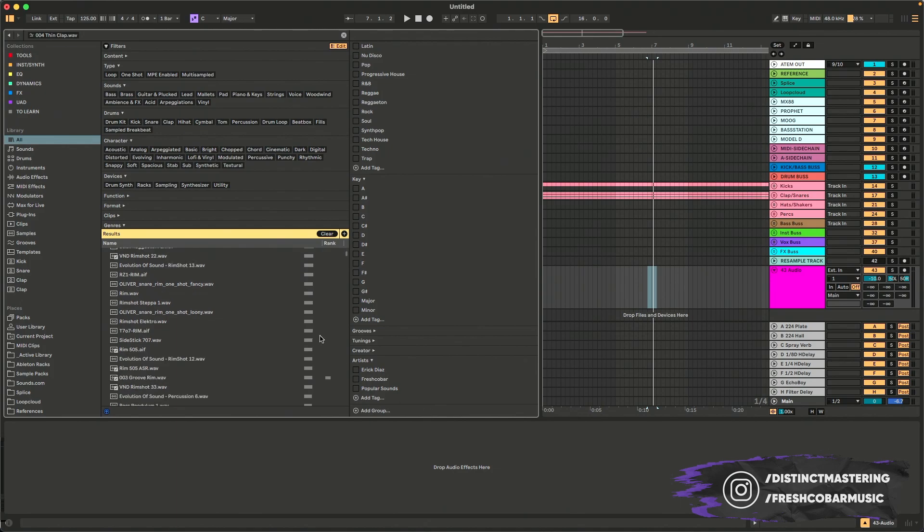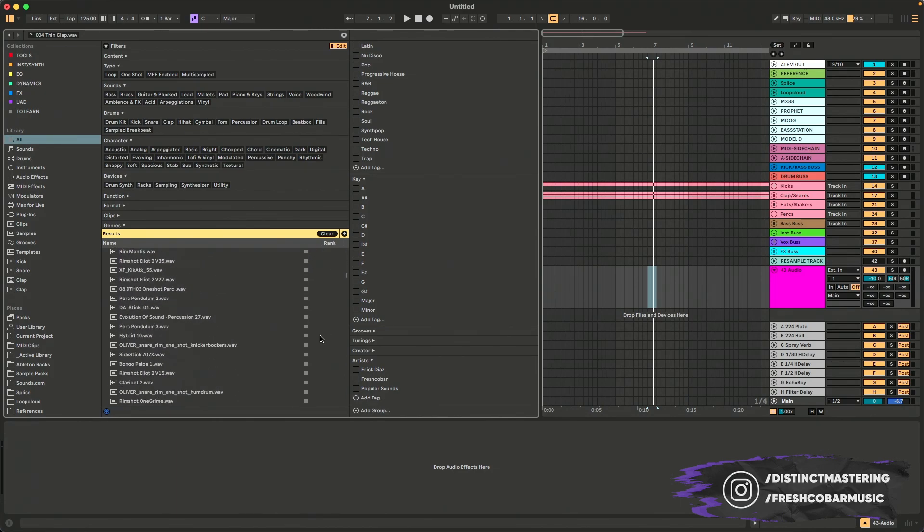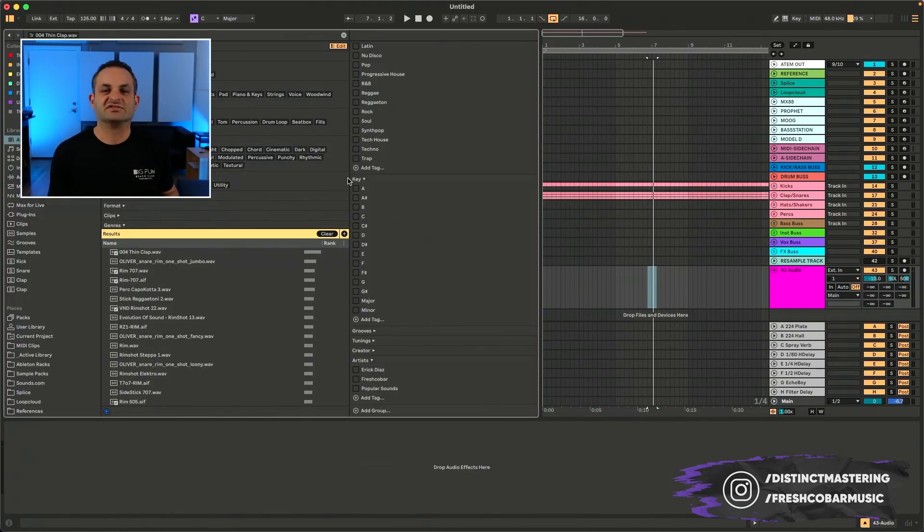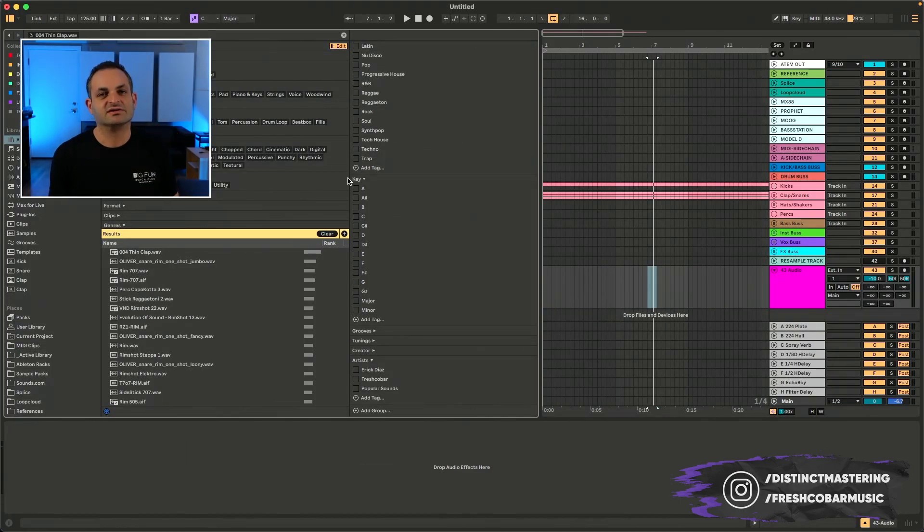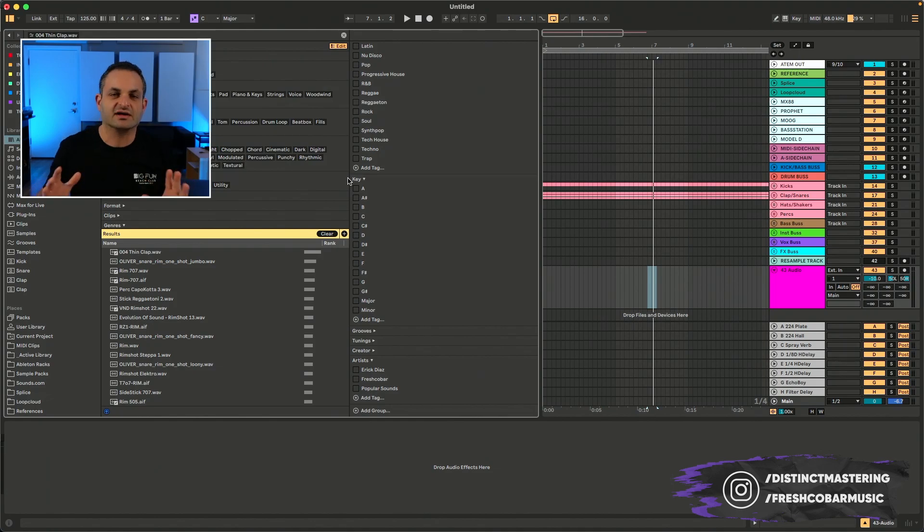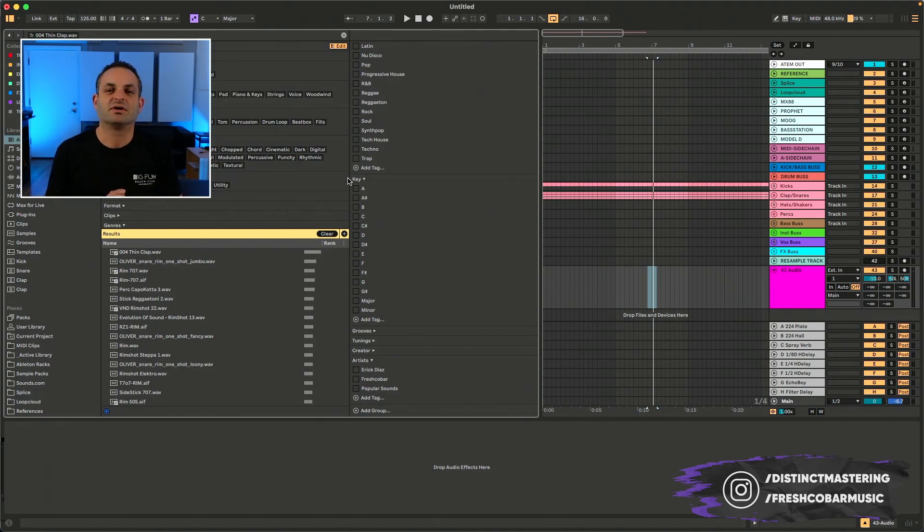So as you can see, it's just going down, down, down, down, down. And I think these features are amazing. It can really help dial in your sounds, dial in your library and help you find the perfect sound for the project that you're working on. So there you go.